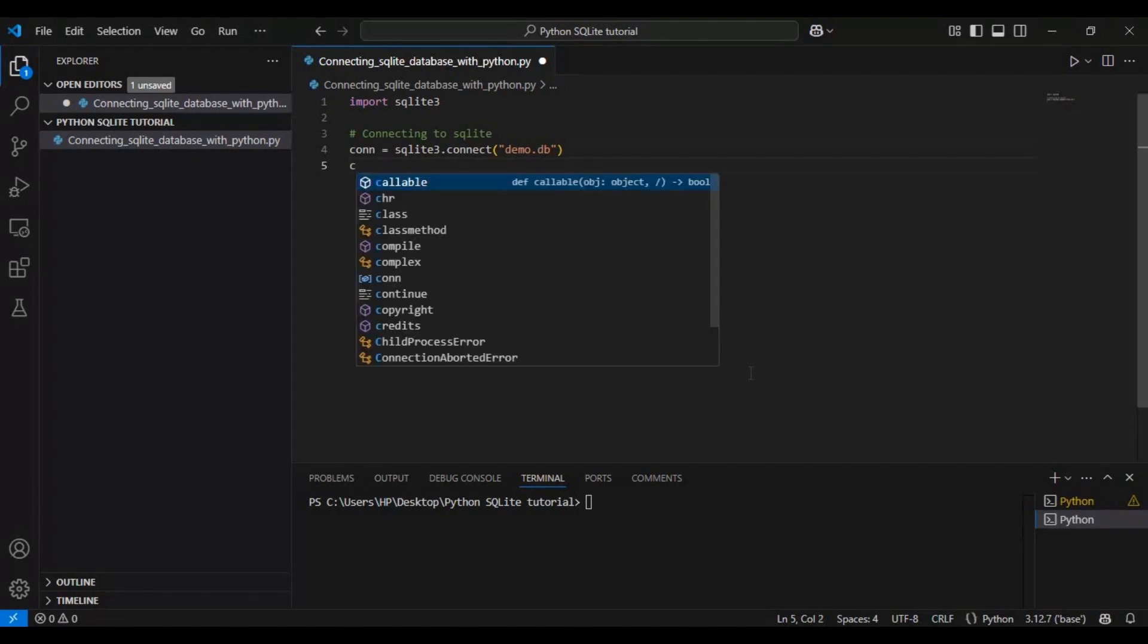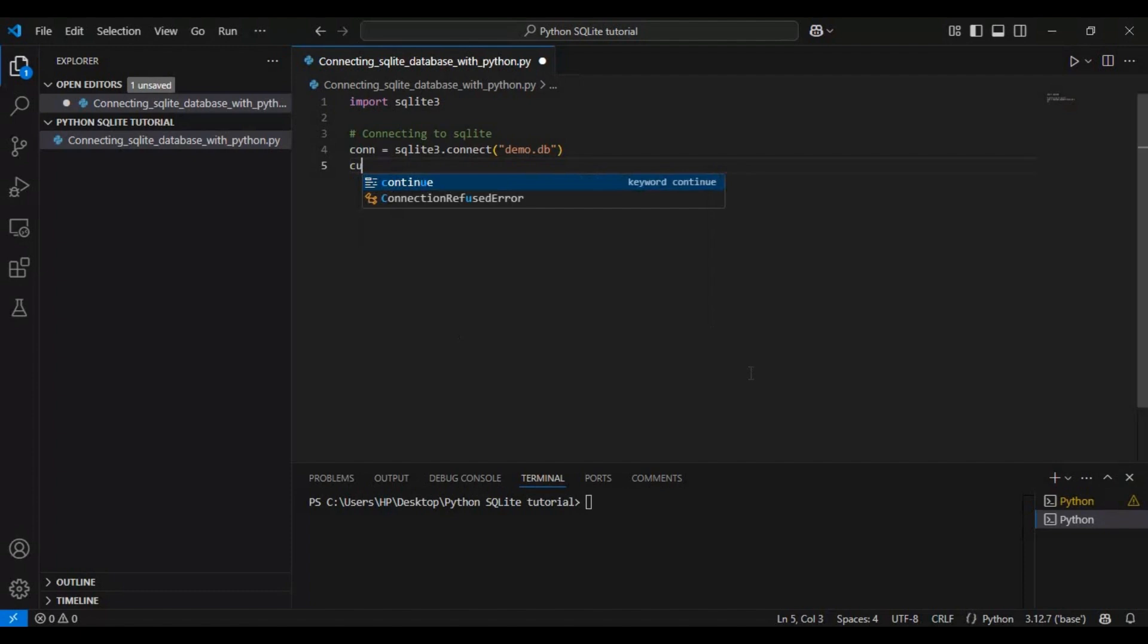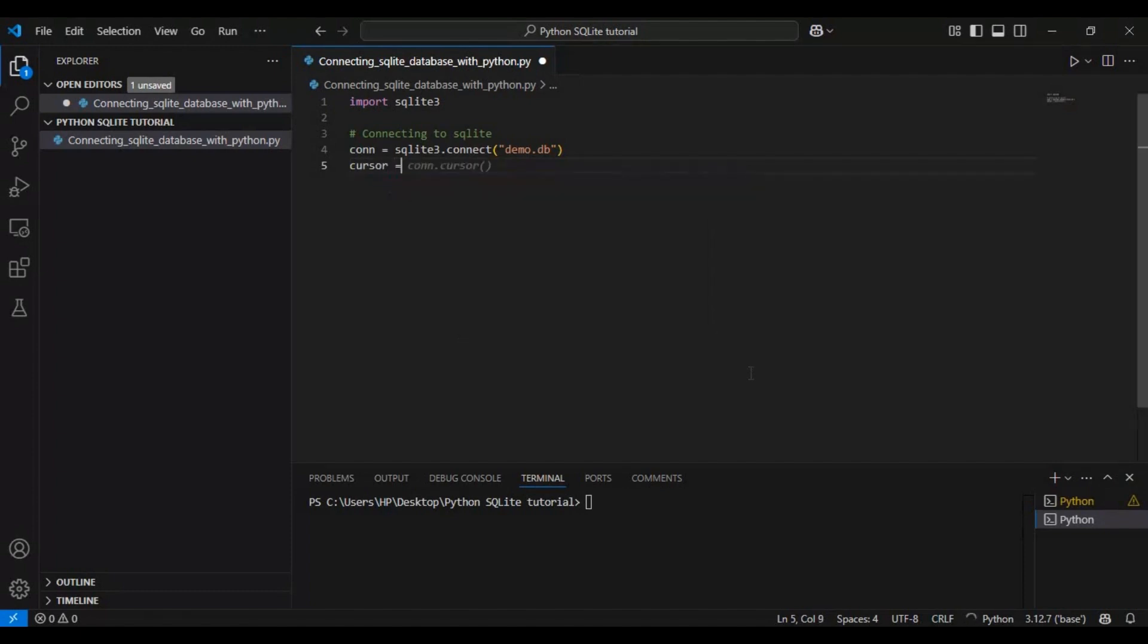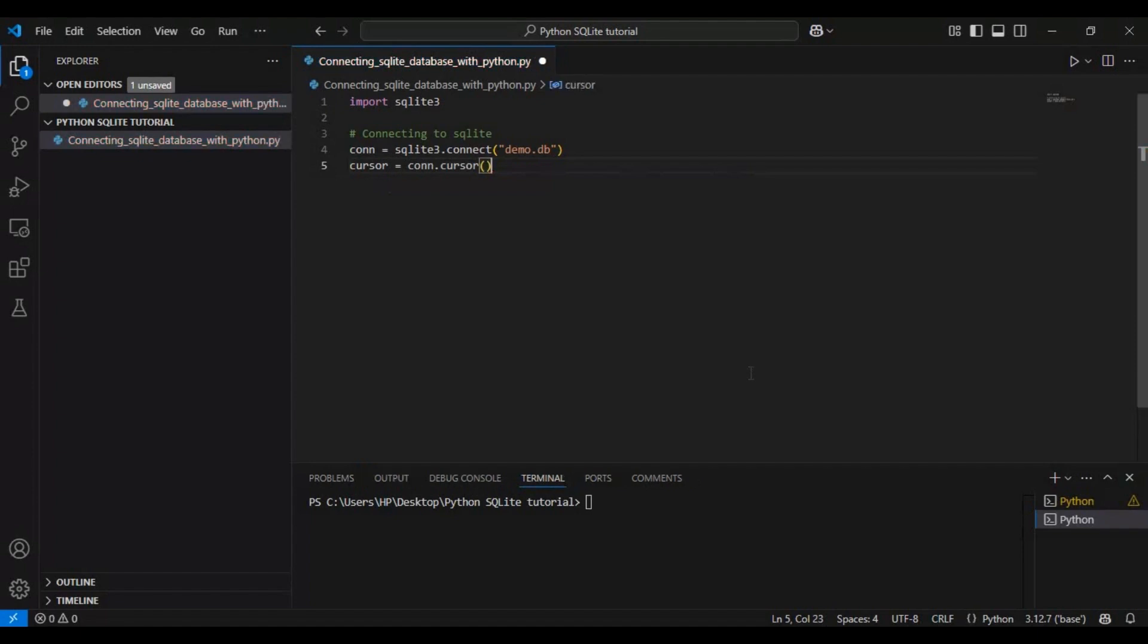After establishing the connection, we create a cursor object using conn.cursor method. Think of the cursor as a tool that allows us to execute SQL commands inside the database. Without it, we wouldn't be able to run queries or interact with the database effectively.